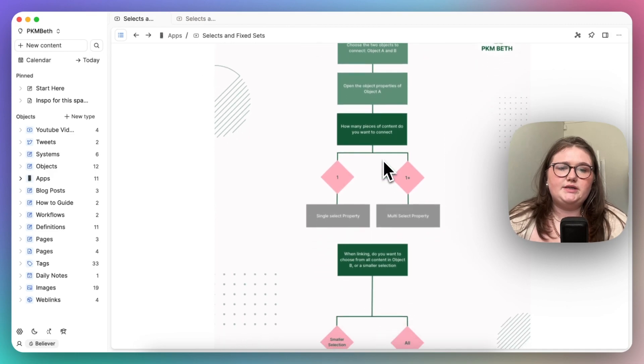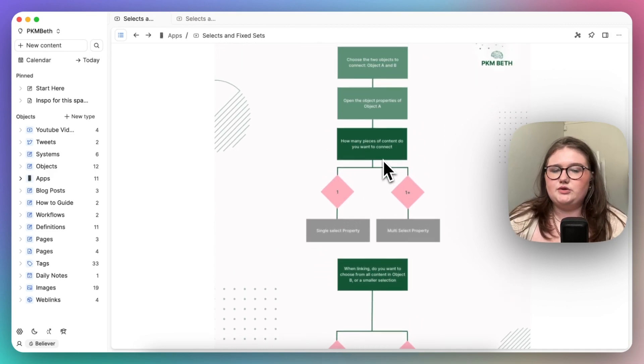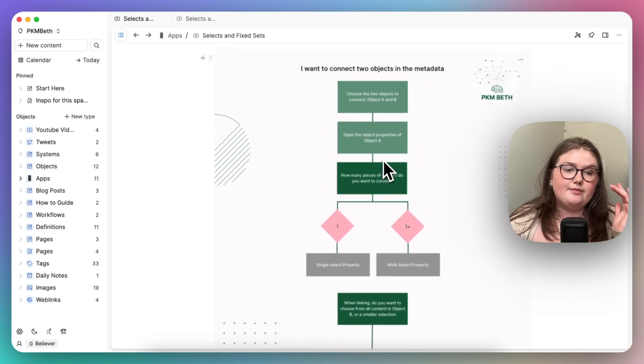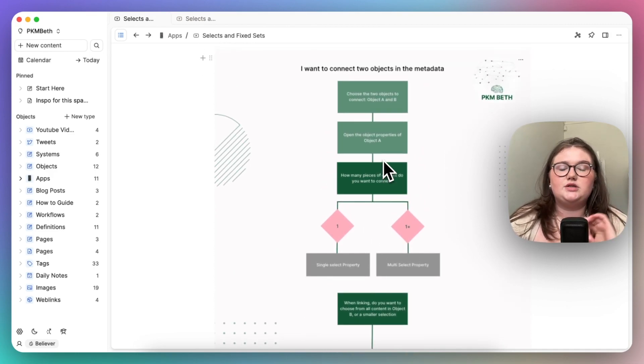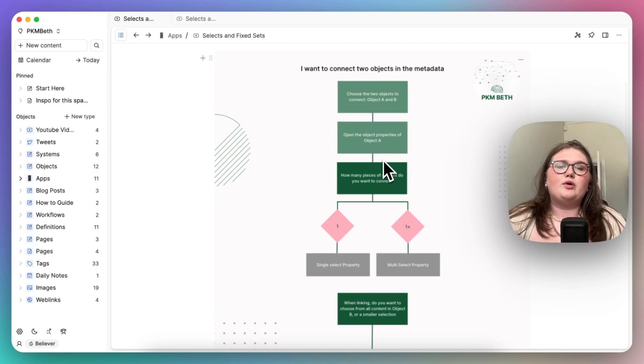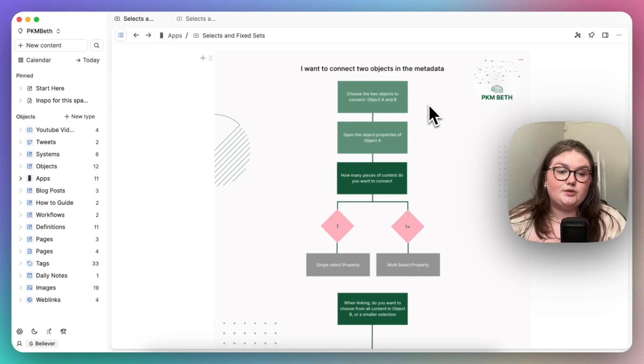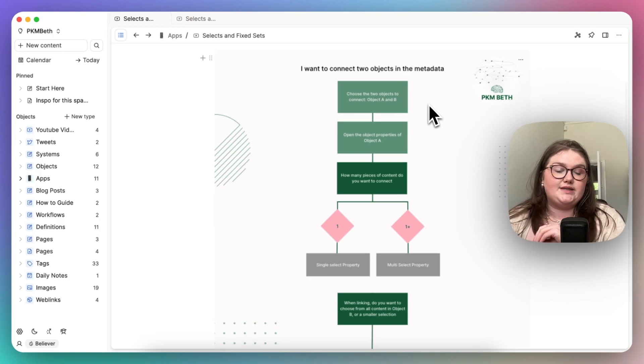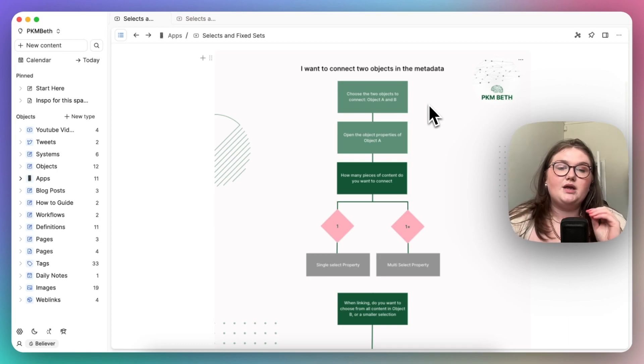So I'll put it into this flowchart, which will be available in the description and on my website and all of that for you to reference later. But we firstly need to choose the two objects that we're connecting, so we need to choose object A and B.